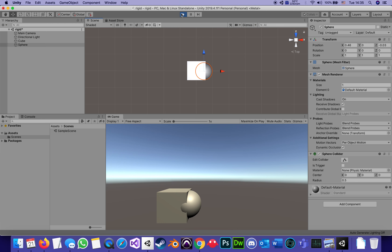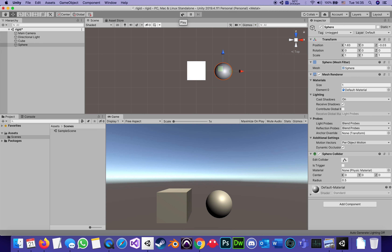If I stop, everything goes back exactly to the way it was before I hit play. That's very important to remember: while we are in play, any changes we make are not saved. It's both a good and a bad thing — you can experiment and change parameters while it's playing to test behavior, but as soon as you hit stop, all those changes are reverted back to the way they were the moment before you hit play.